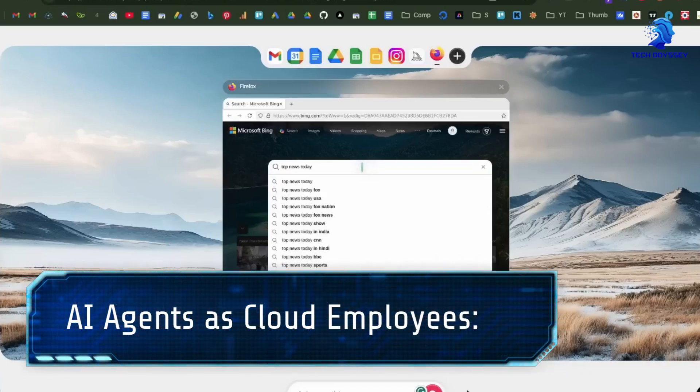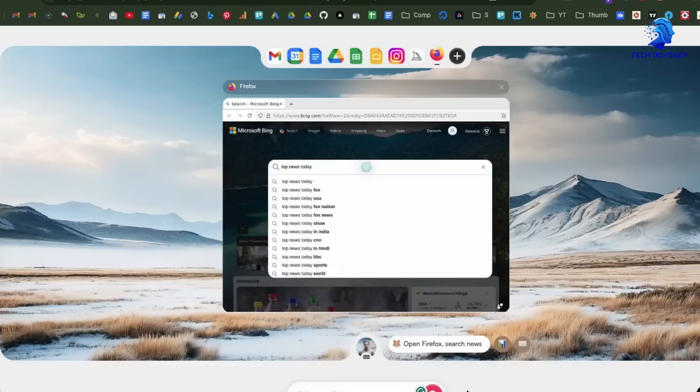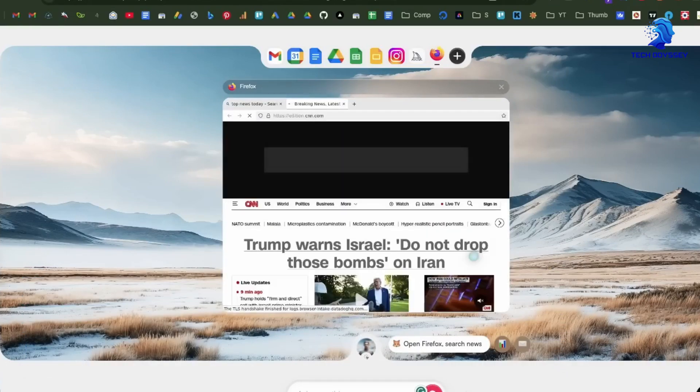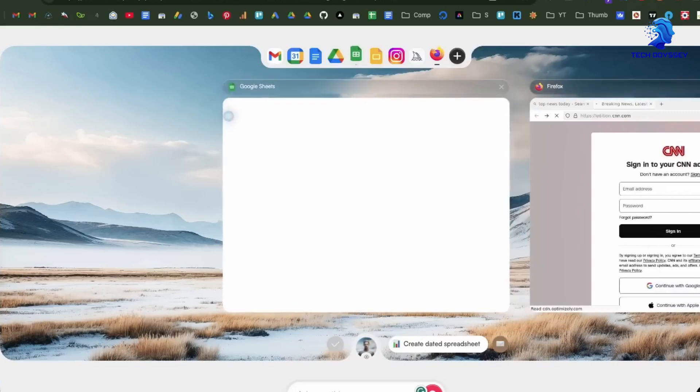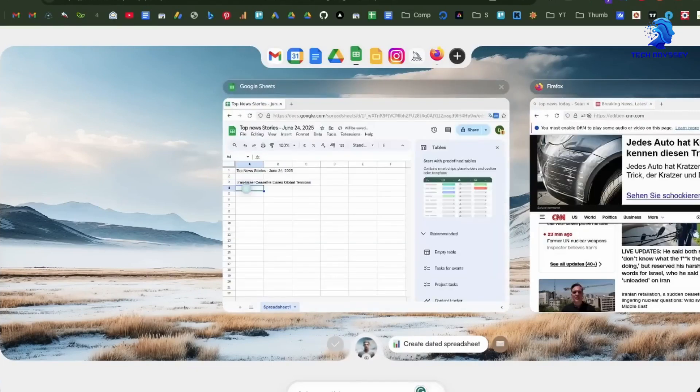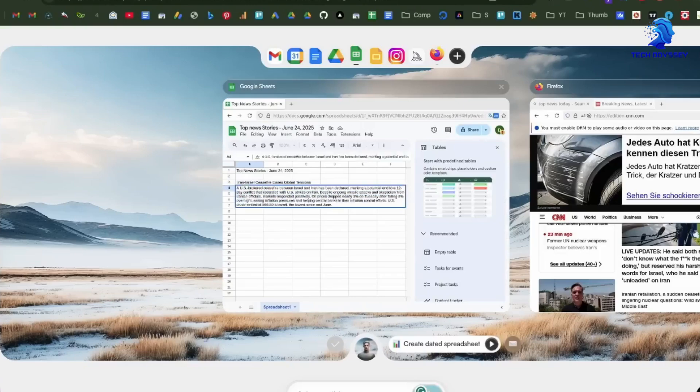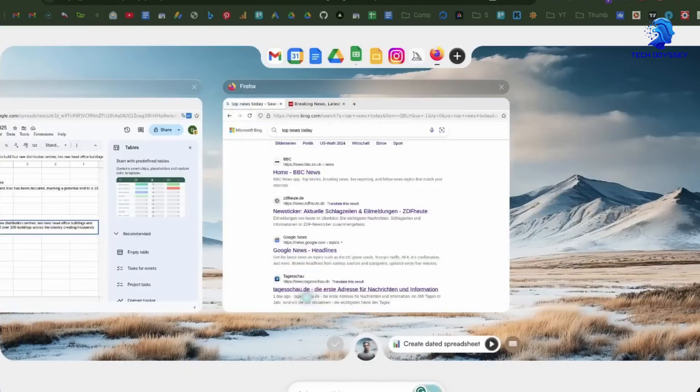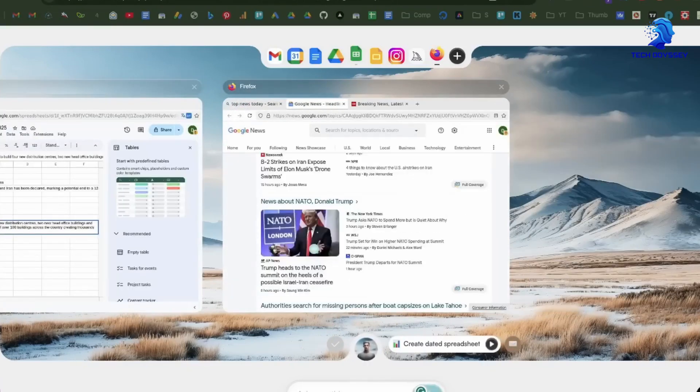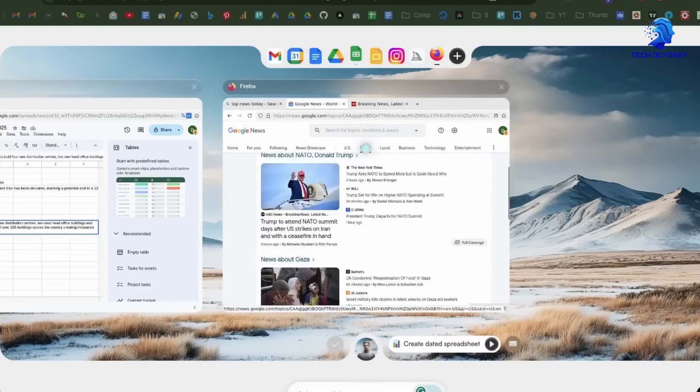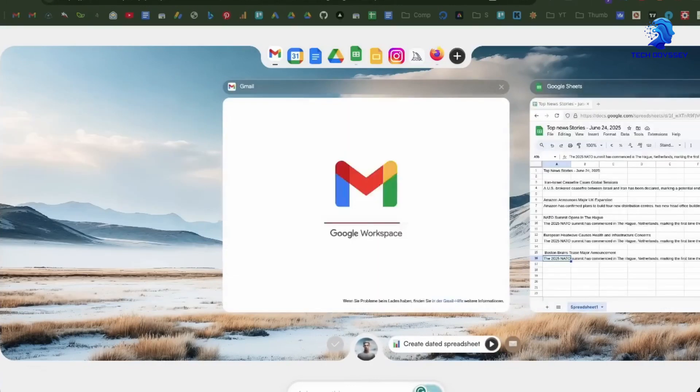Simple setup and training: Setting up an agent is straightforward. You walk the agent through a task once, demonstrating what needs to be done. You can provide prompt guidelines to refine its behavior. Once trained, the agent runs autonomously, even with your laptop closed.